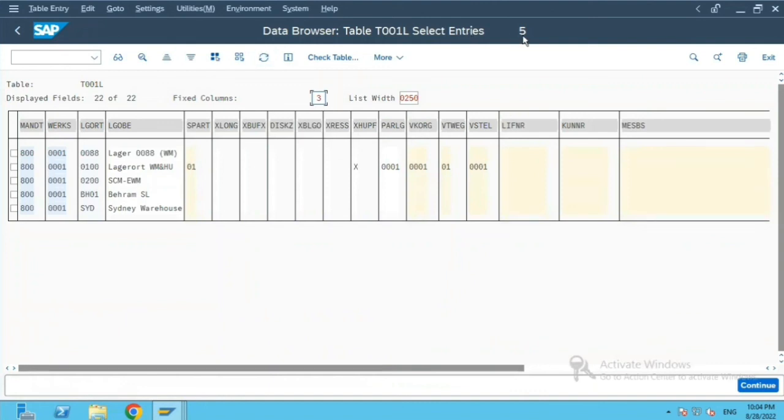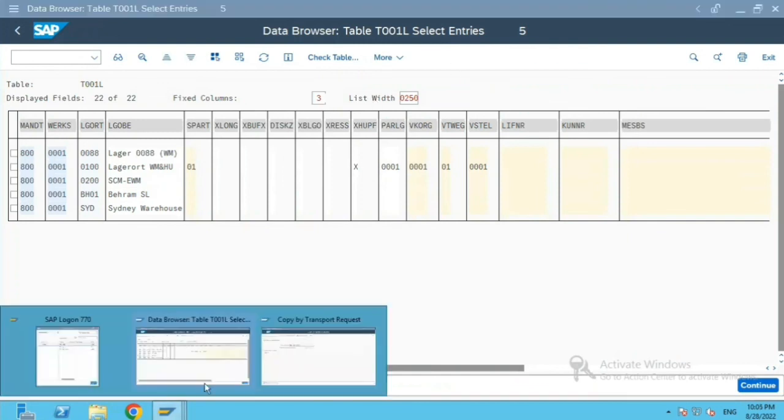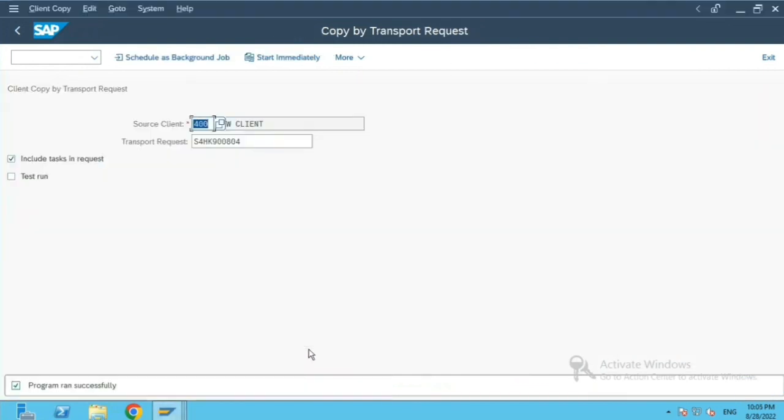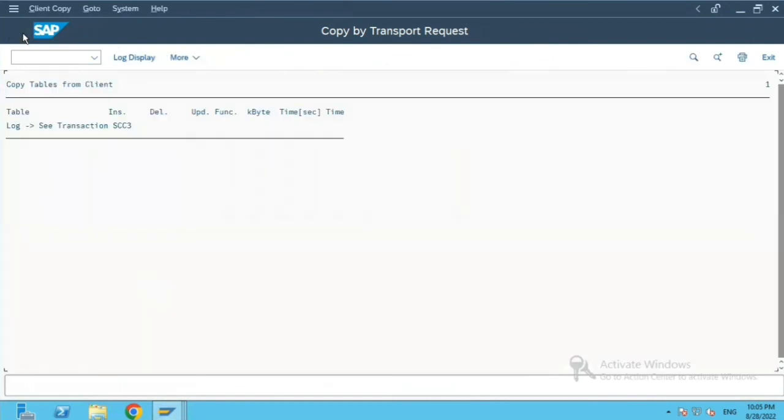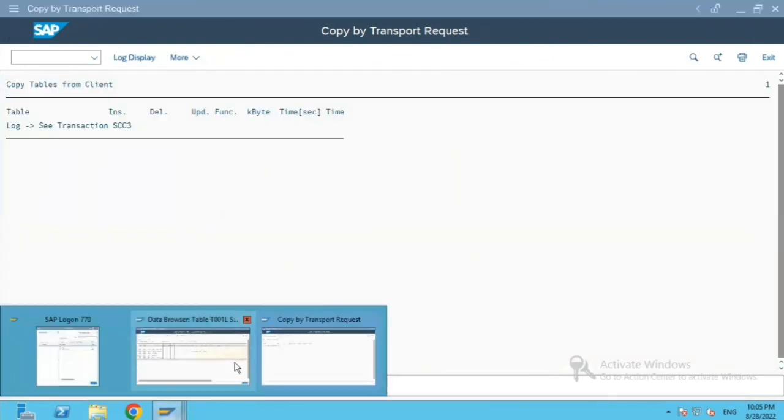Now it has changed to four, five, six entries, and now it is changed to four entries. So this is how you transfer the data from one client to another client. So thank you, bye.